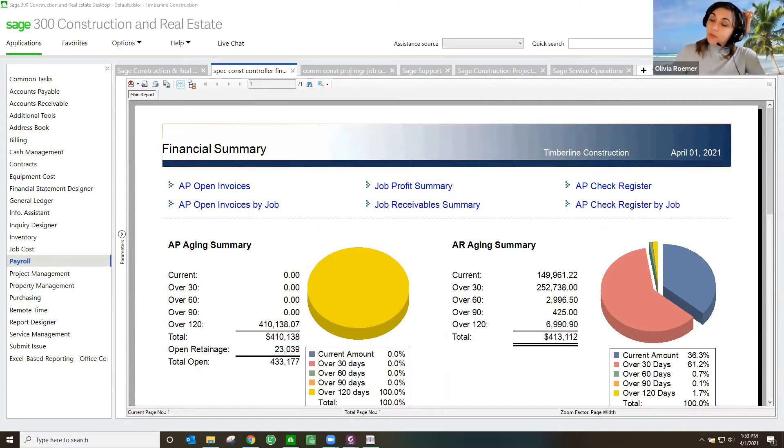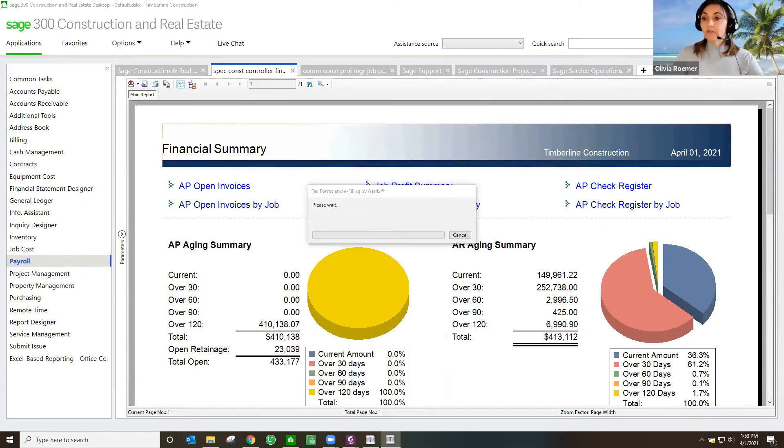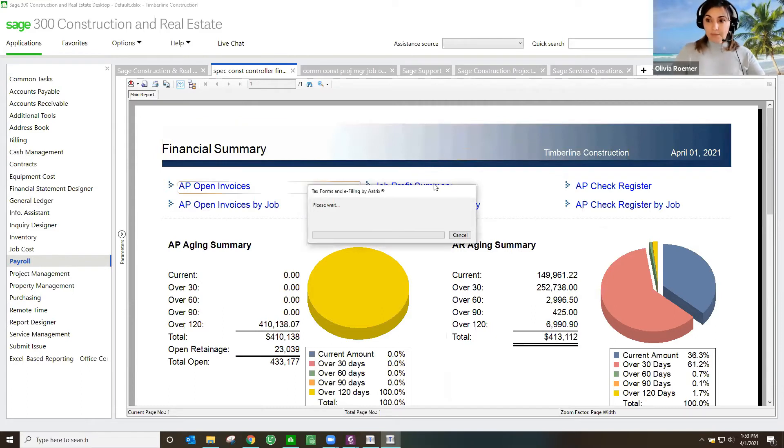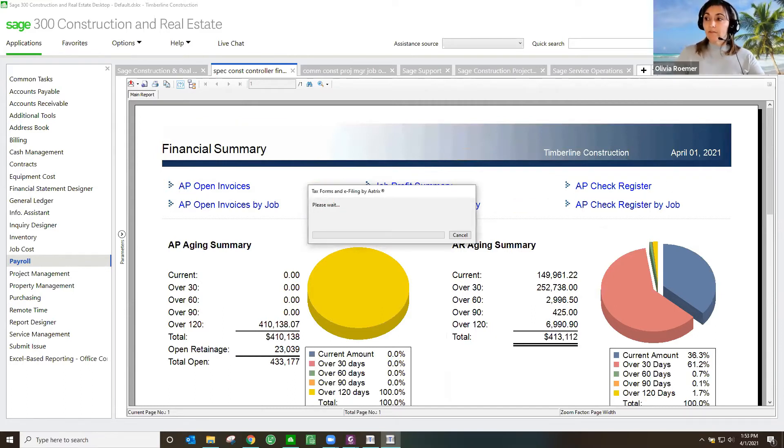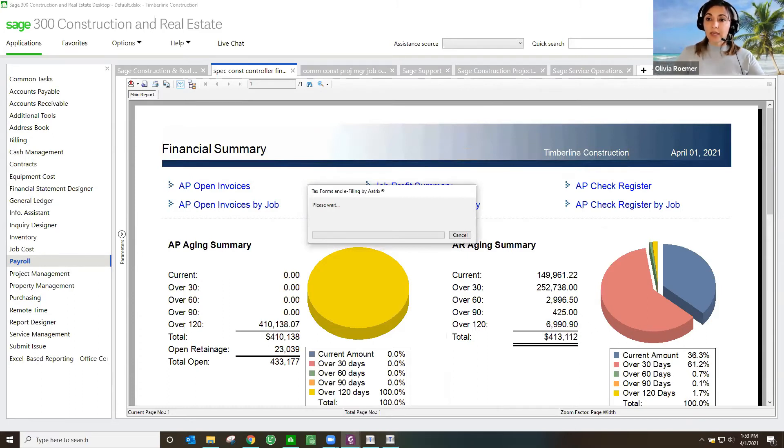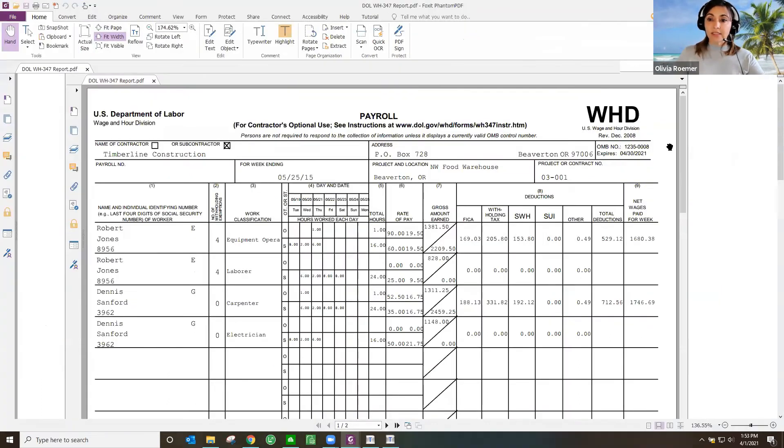What that's going to do is it's going to pull all the information from my software and pull it into the form. So what you're going to see is something like this.